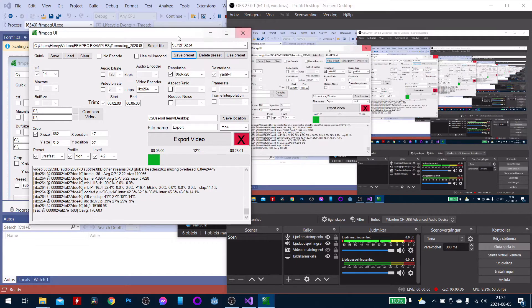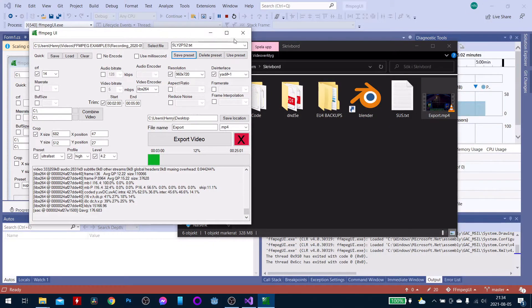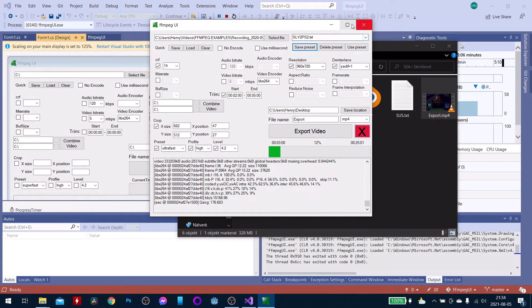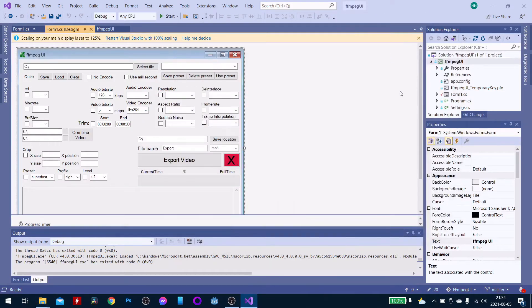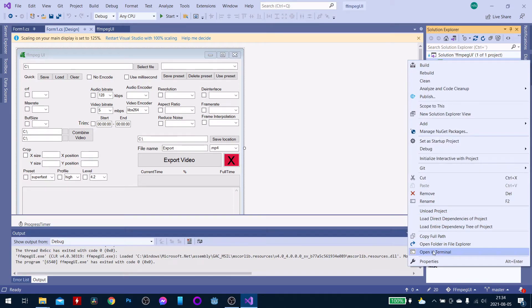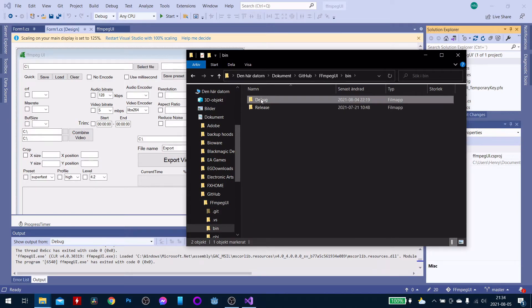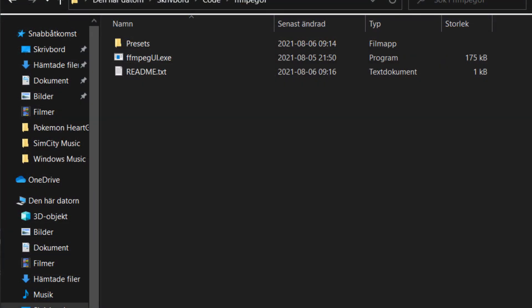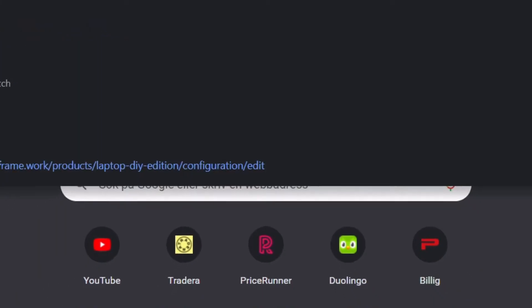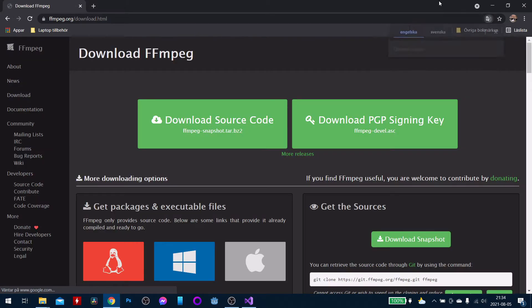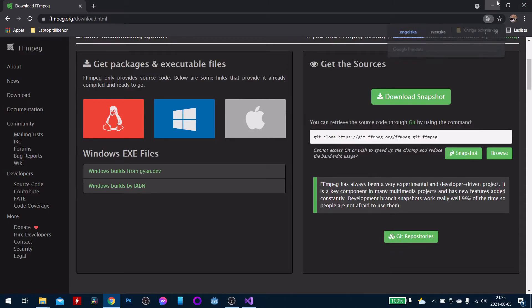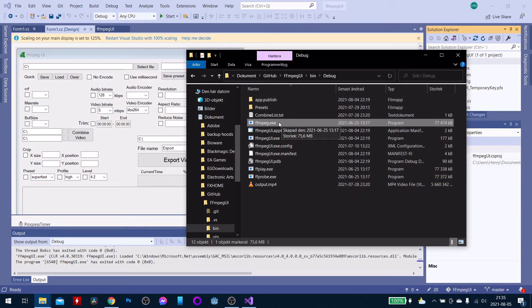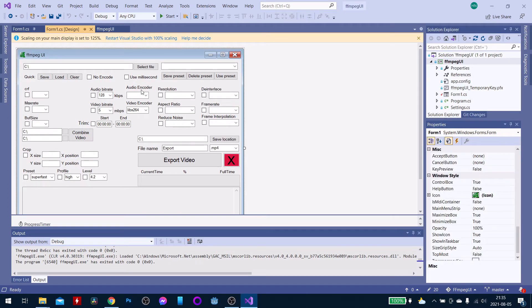This program will be downloadable in the description. However, you will need the source program FFMPEG and I will not include it, sorry — but you can download it on their website. When you download my program, it will include a folder with some extra stuff, but FFMPEG won't be in it — you need to download that yourself. Go to their website, download it, extract it, and put the FFMPEG file into the folder of my program. If you're tech-savvy enough, you should know how to do that, and I'll make it easier in the future.